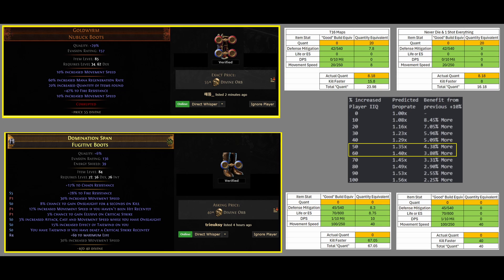And again, Quantity on items gets a lot more value when your initial costs of the maps is significantly higher. So, while I would agree the discrepancy between these two items would be significantly lower if you're running a divination card strategy, where each map you put in costs 20 divines,